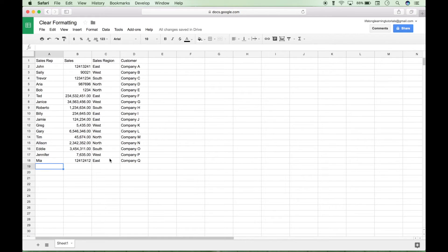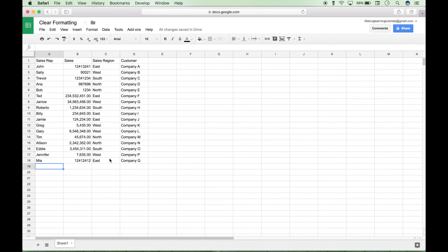So, that is it for this tutorial on how to clear all formatting in Google Sheets. We'll be doing many more spreadsheet tutorials here in the near future. Please join us for those and we'll see you next time.